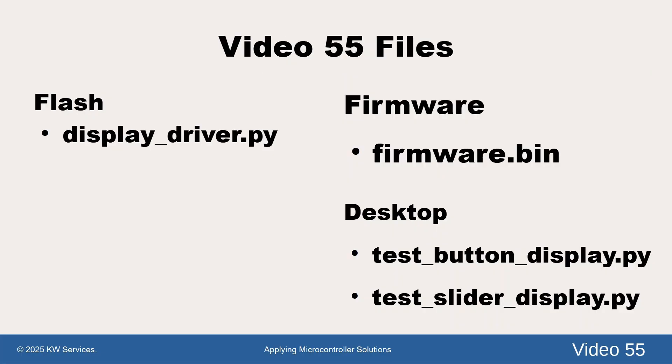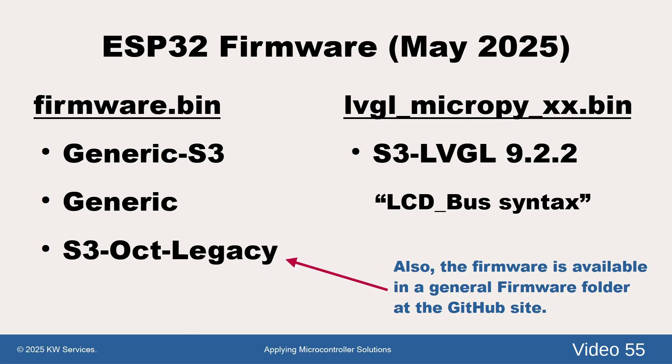Under it are three folders: Firmware, Flash, and Desktop.